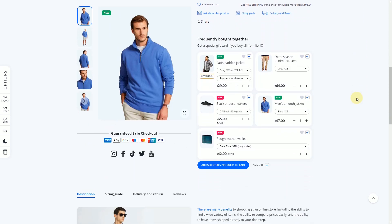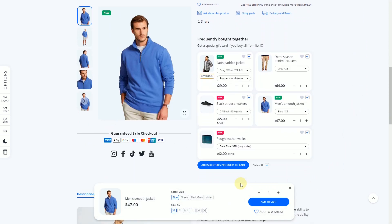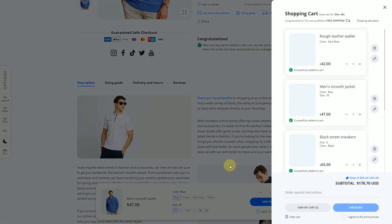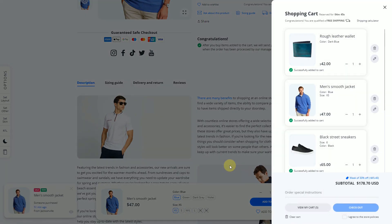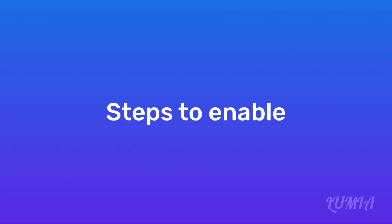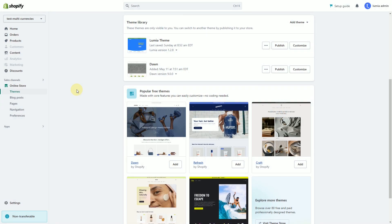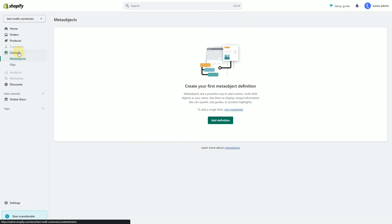You do not have to buy expensive apps for this — the frequently bought together widget is already included in the Lumia theme. To get started, create a special metafield. From your Shopify admin, go to Content, then Meta Objects.